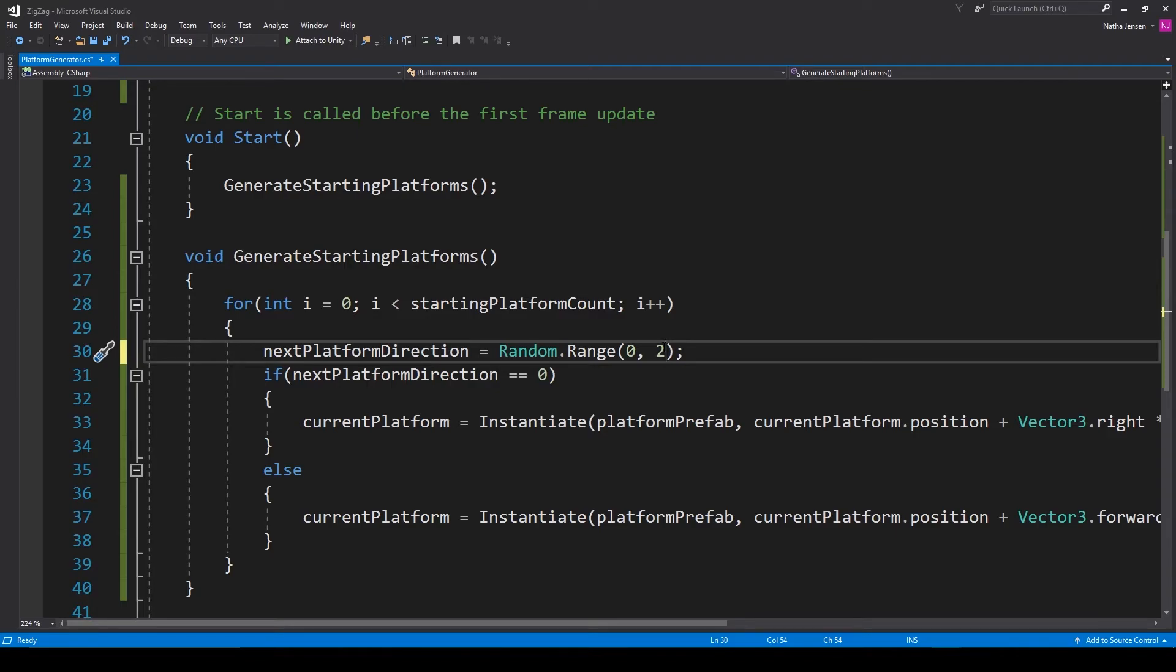If it's a 0.something number, the decimals get chopped off and you're left with 0. If it's a 1.something number, the decimals get chopped off and you're left with 1.